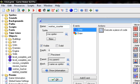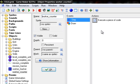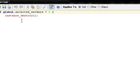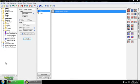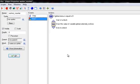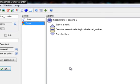Our second object is worker_counter. In the step event, we need just a little bit of code: if global.selected_workers equals zero, which means none are selected, then instance_destroy. This is our way of hiding this object. That's why we create it in the step event of the other object. Because we use a draw event, not a sprite, and we can't just reassign a sprite — we just destroy it and recreate the object.